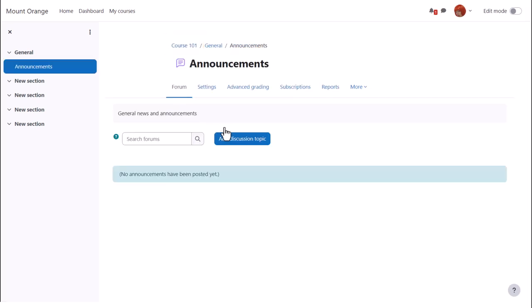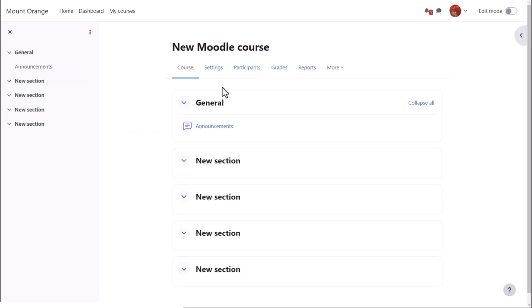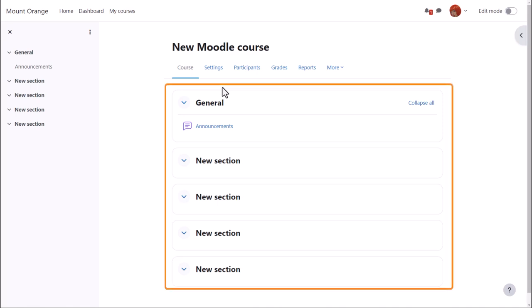You can also change the format, how your resources and activities are displayed. This course is in custom sections, which can be renamed, as we'll see later.